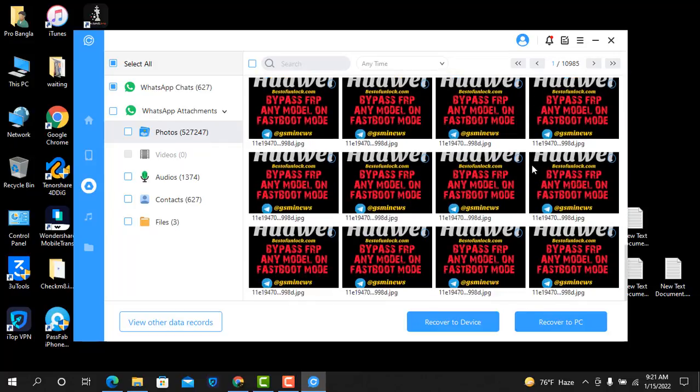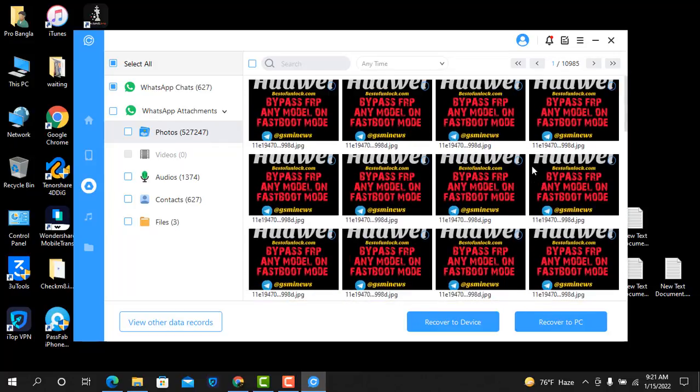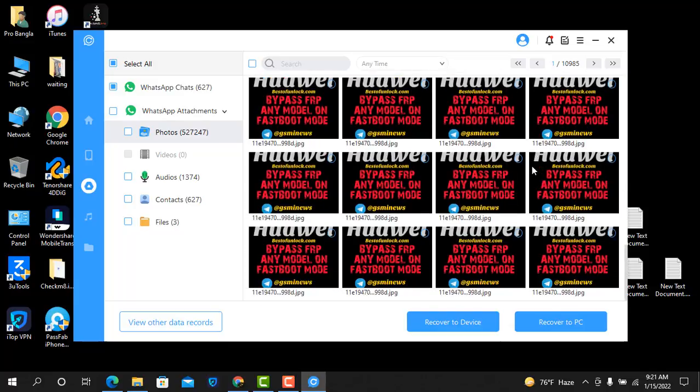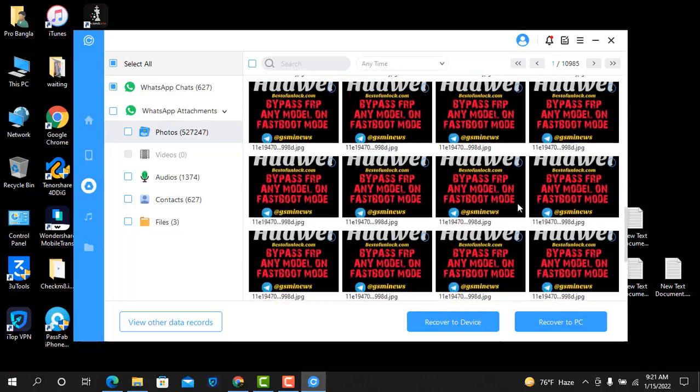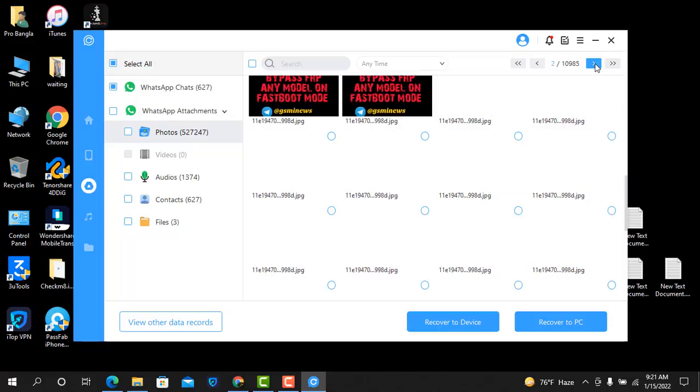How to recover using iMyFone ChatsBack. Like that, I hope you understand. Thank you so much. Assalamualaikum warahmatullahi wabarakatuh.